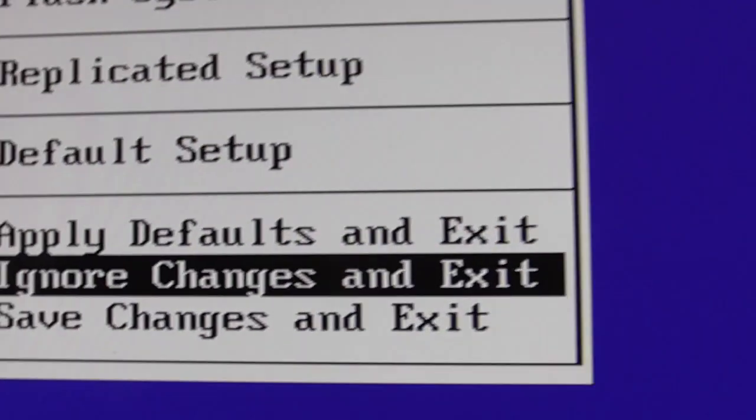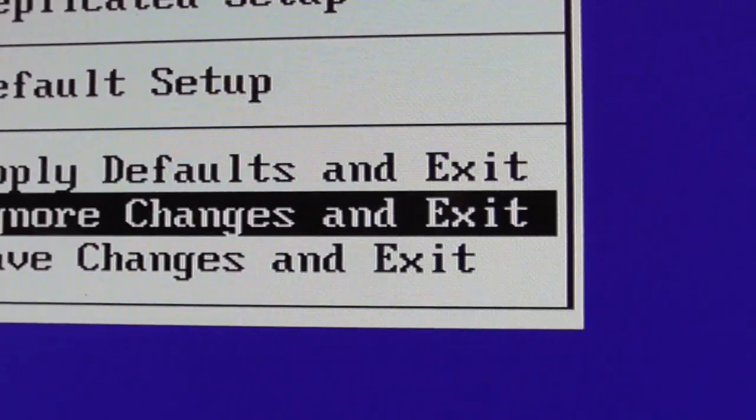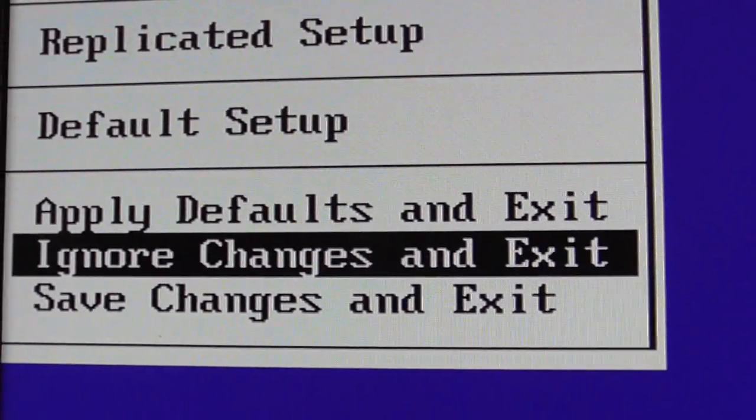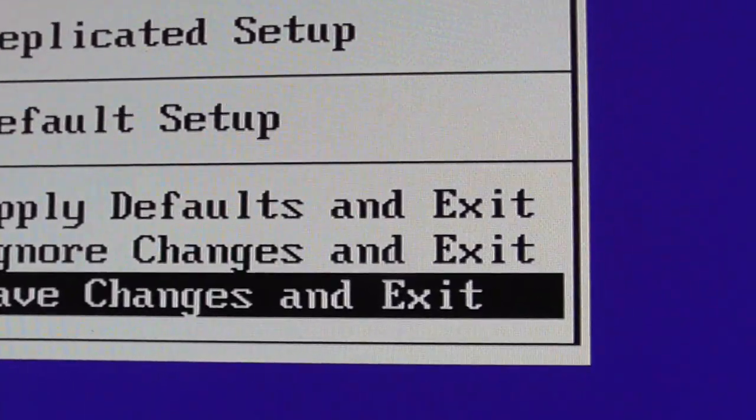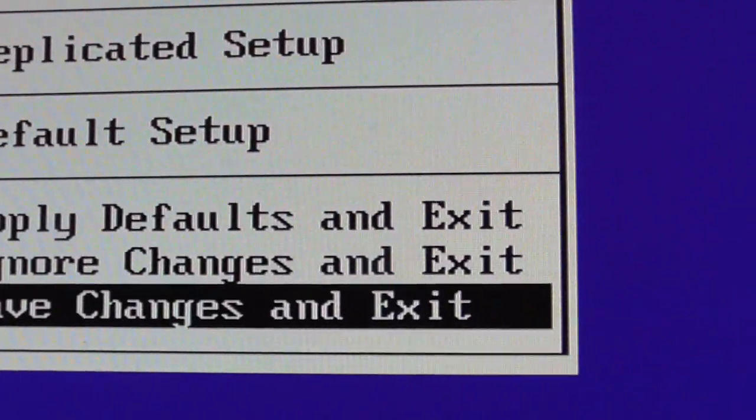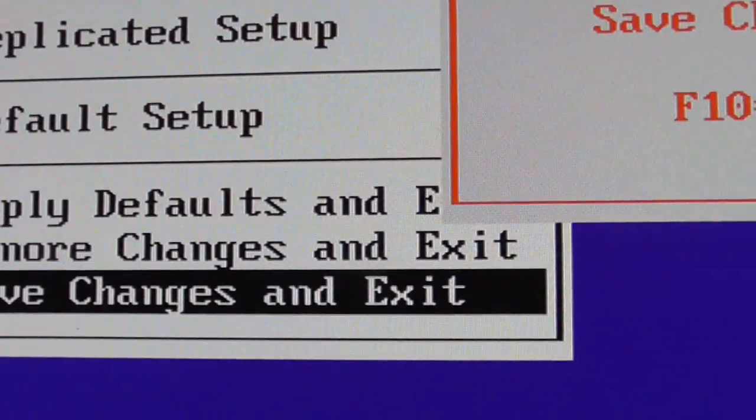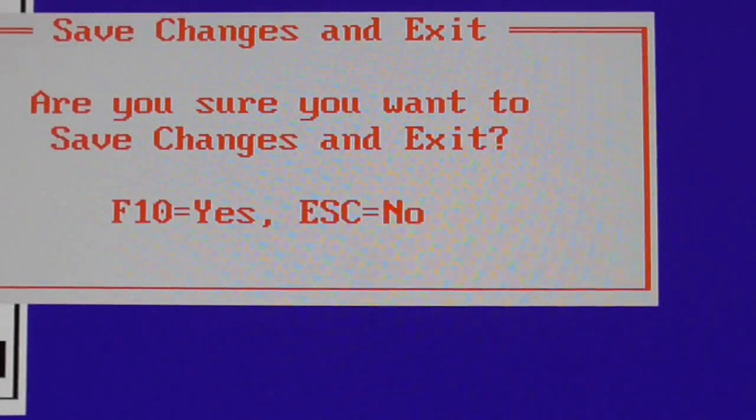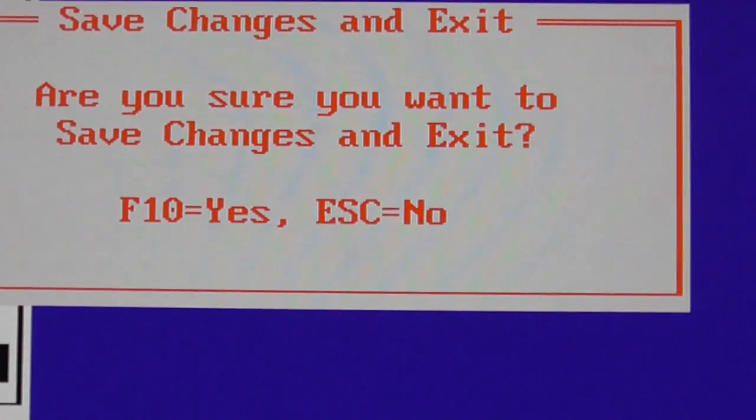Let's see what options we get. Escape. It says save changes and exit, so you arrow down on the keyboard. Save changes and exit, and then I'm going to click the enter key on the keyboard. Are you sure you want to do this? F10 for yes.